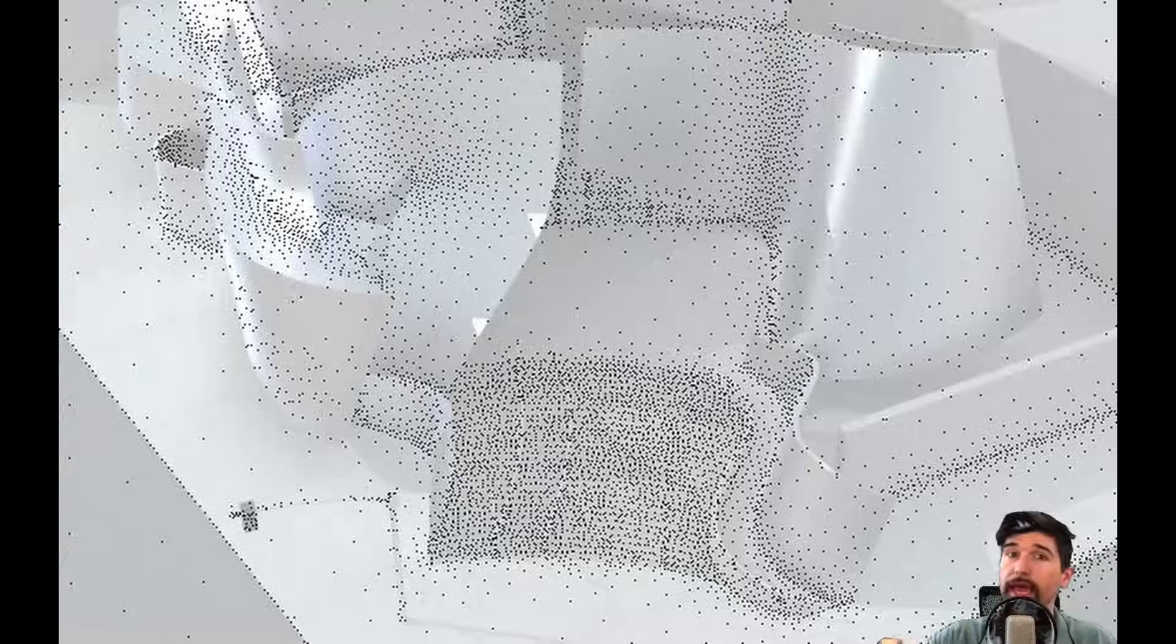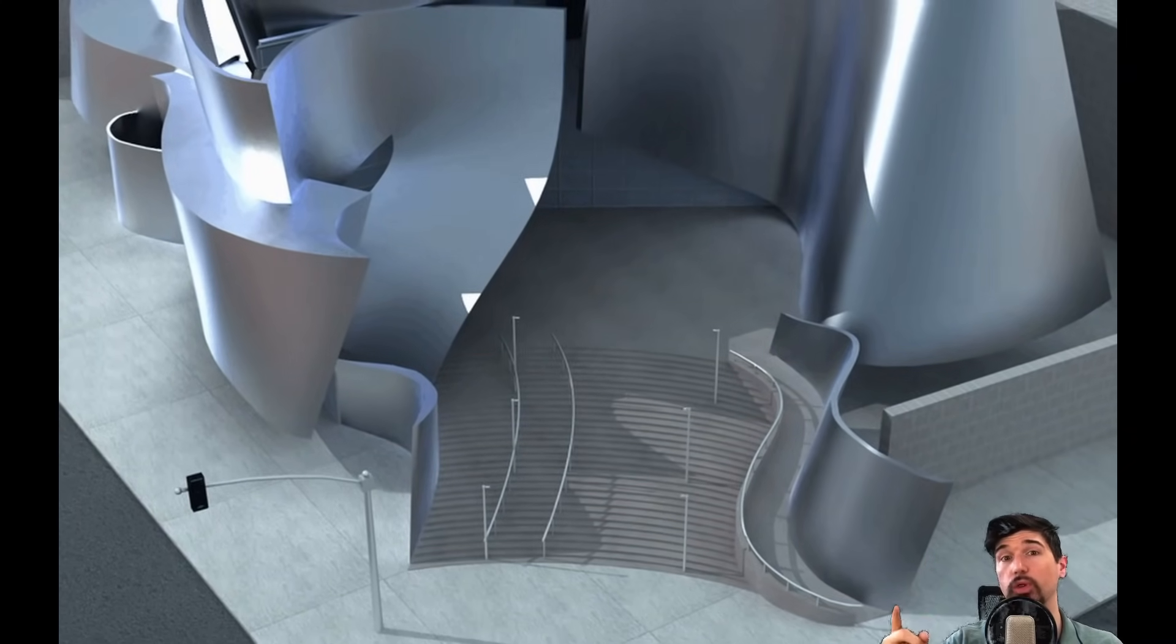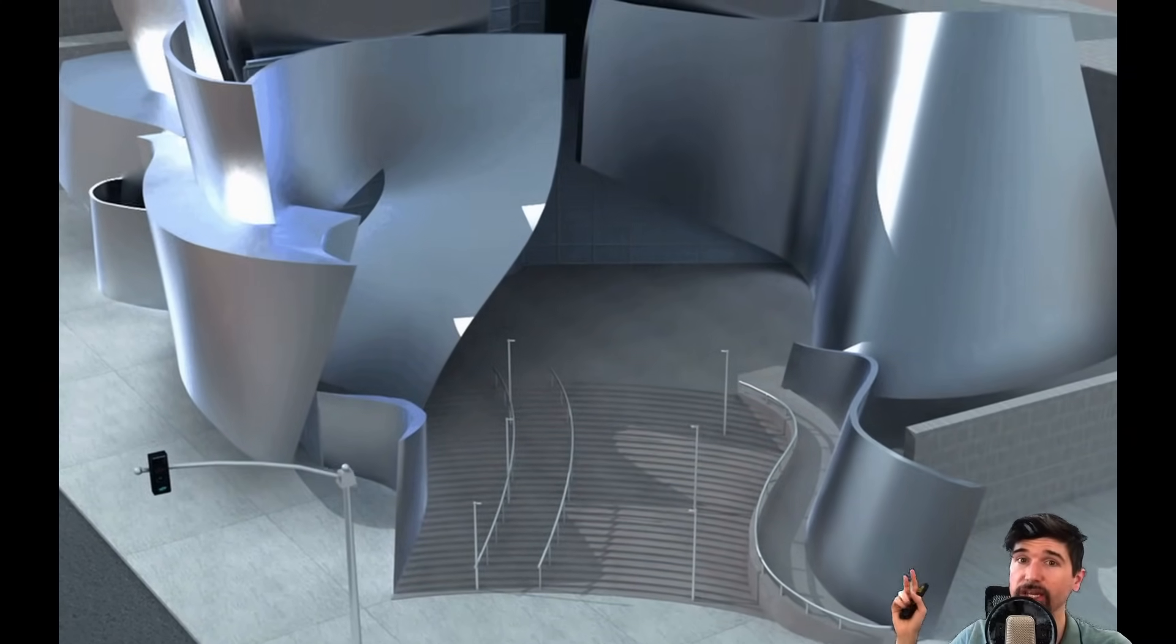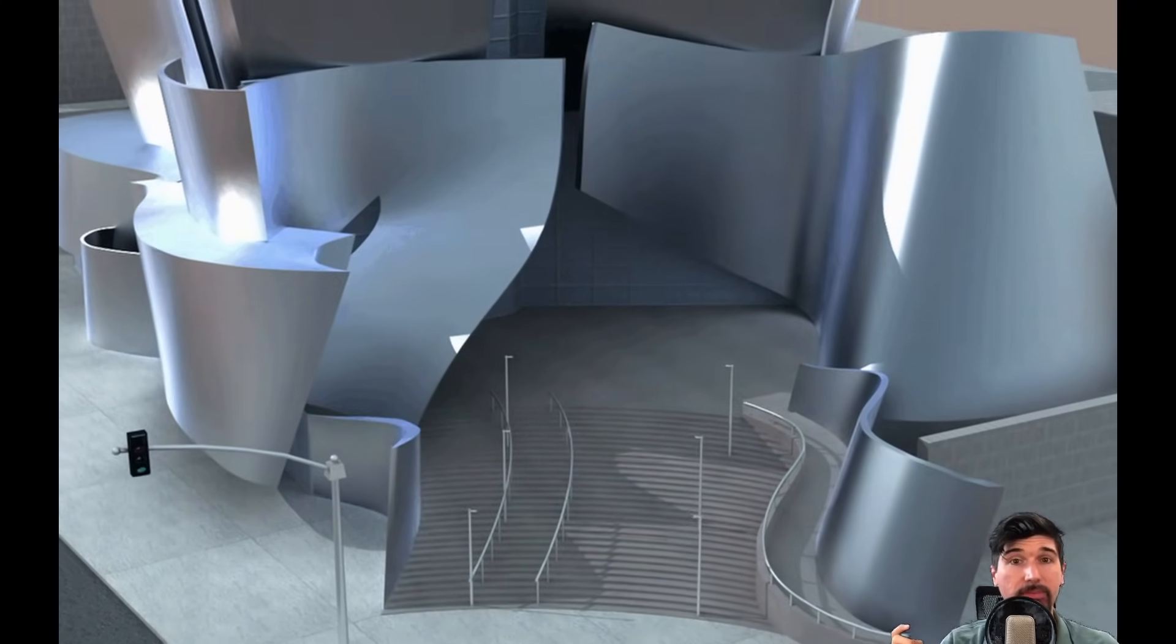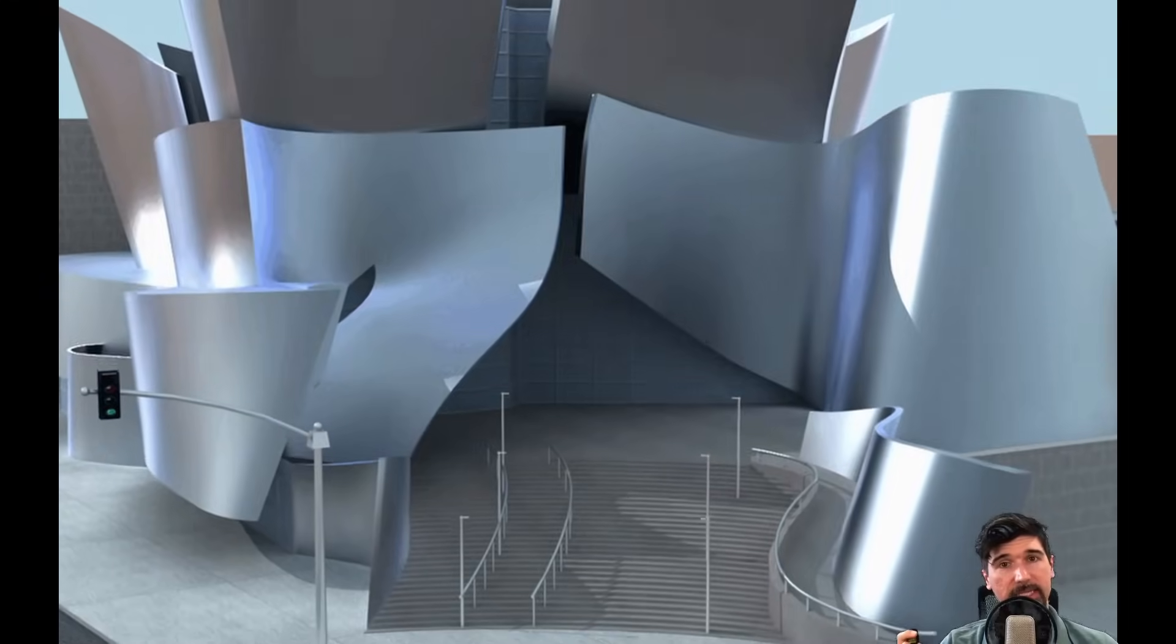If we want to support dynamic reflections, glossy highlights, refractions, caustics, and view-dependent effects, we need something more. Something that goes beyond irradiance. The next question was simple: if we could cache irradiance, could we also cache radiance? And that's where the next step begins, which we will explore in the next lecture on radiance caching and how it became the core of Lumen's real-time lighting system.